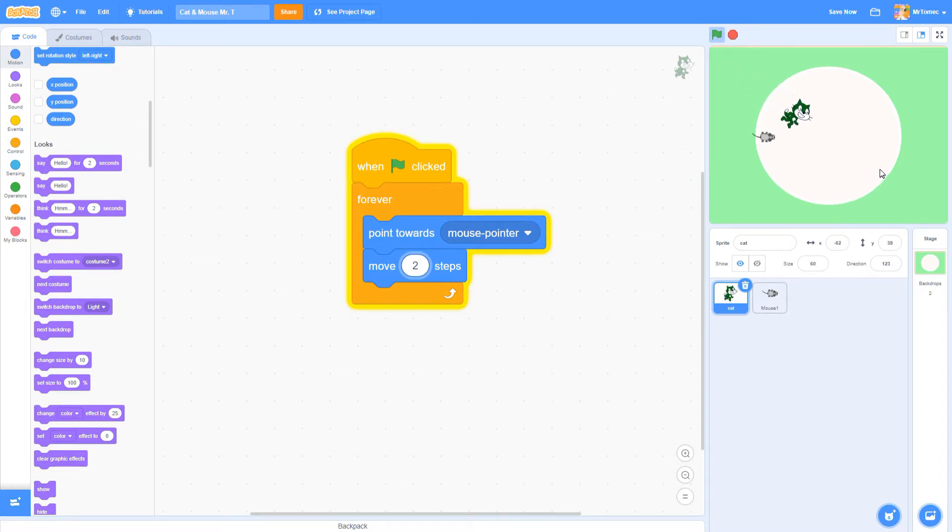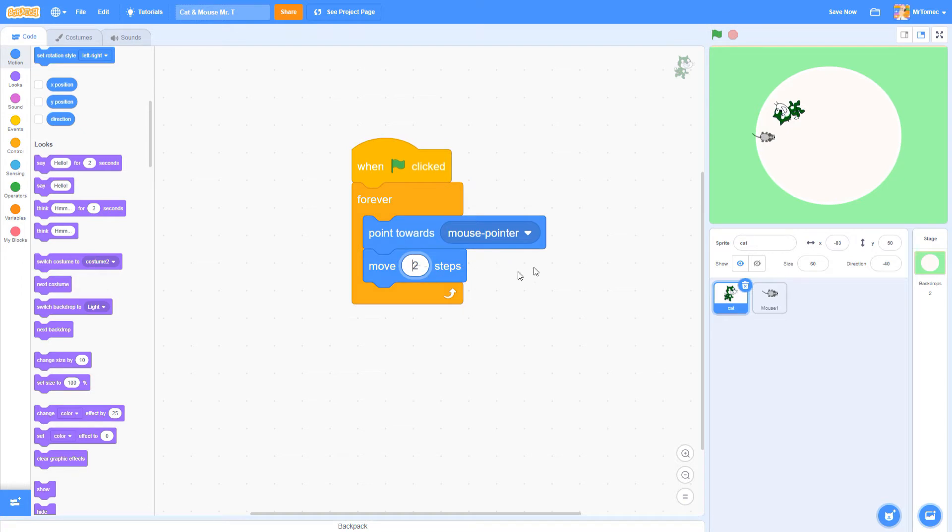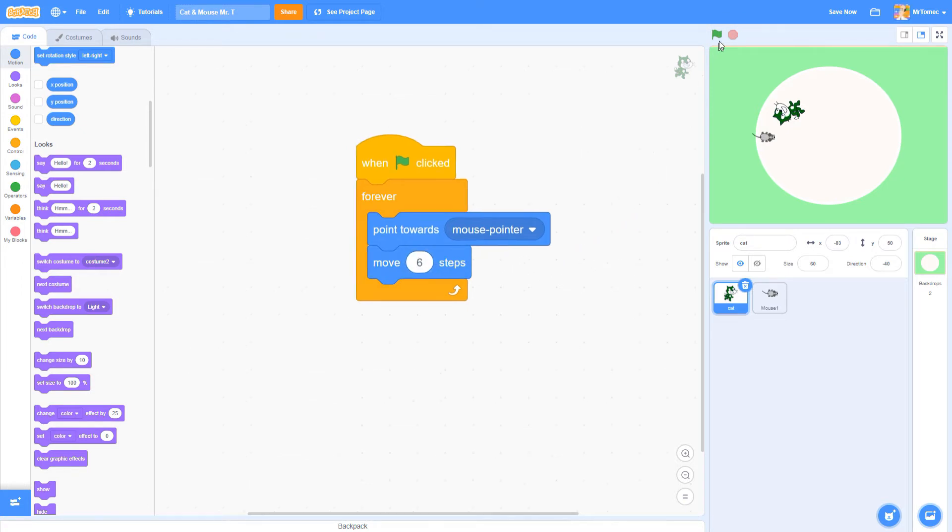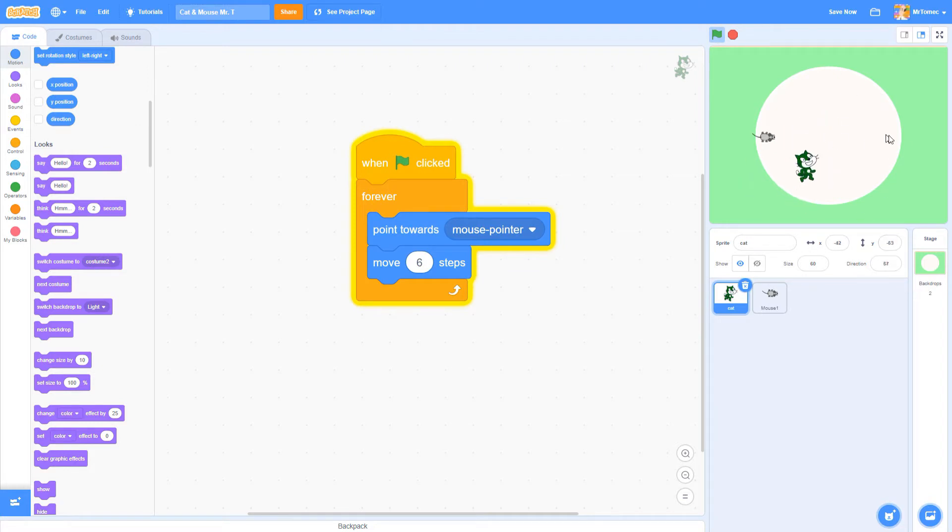We don't want to make catching mice too easy so I'm going to tell the cat to move a little slower at a speed of six. It's your game though so you can pick whatever number you want.